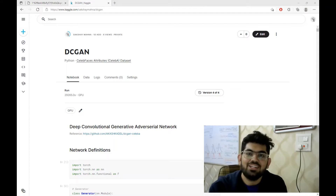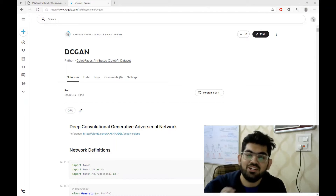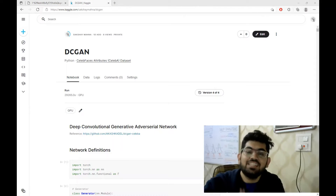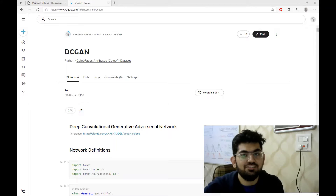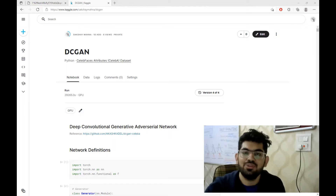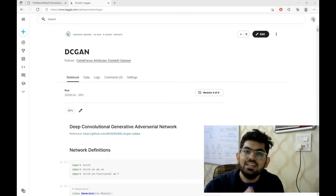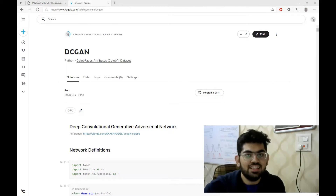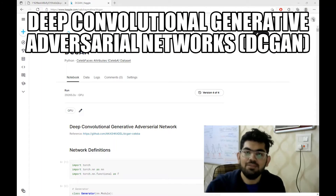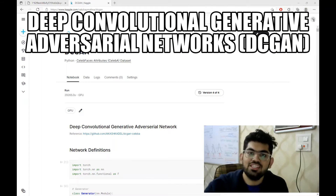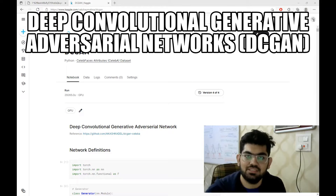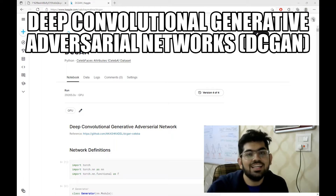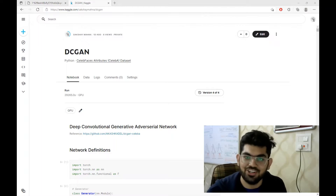Hello engineers, welcome back to another video. In this video, we are going to generate artificial human faces using a technique called deep convolution generative adversarial networks, or DCGAN for short.